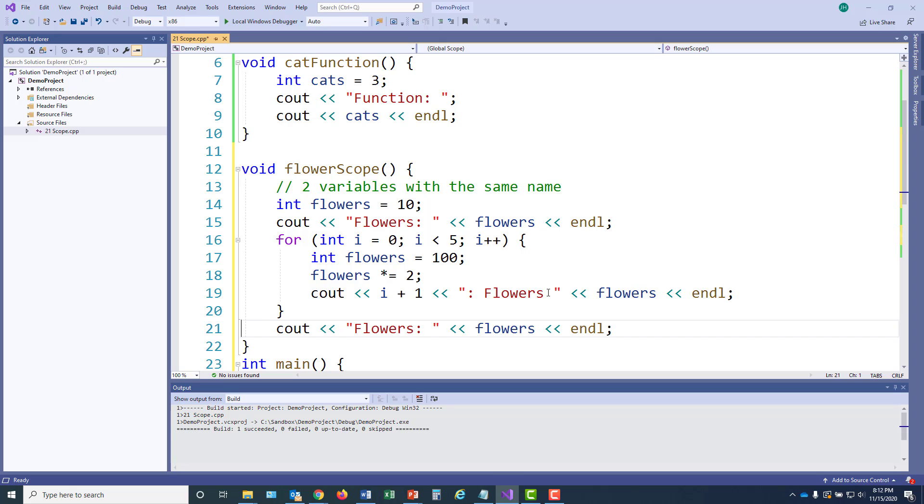So I'll call this function. We'll see that flowers has a value of 10. We'll call the for loop, which has its own variables. It'll iterate five times. And then I'm going to display flowers again.